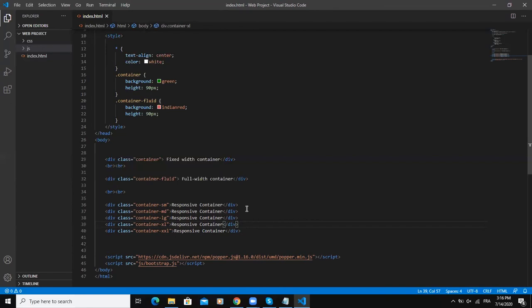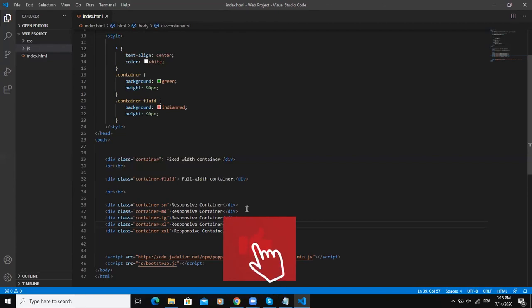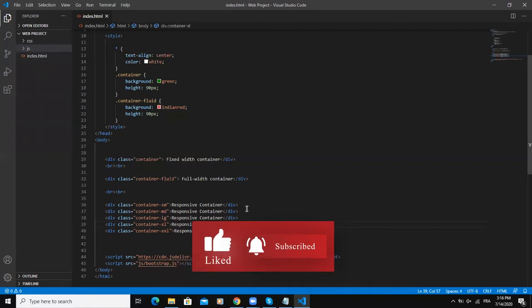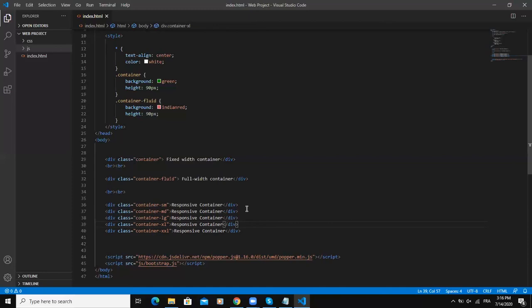I'm gonna talk much more about these breakpoints in the next video where we're gonna talk about the grid system in Bootstrap. But for the time being I think we will stop here. This is it concerning the Bootstrap containers. Thanks for viewing, I hope this video was informative and let's meet in the next one.